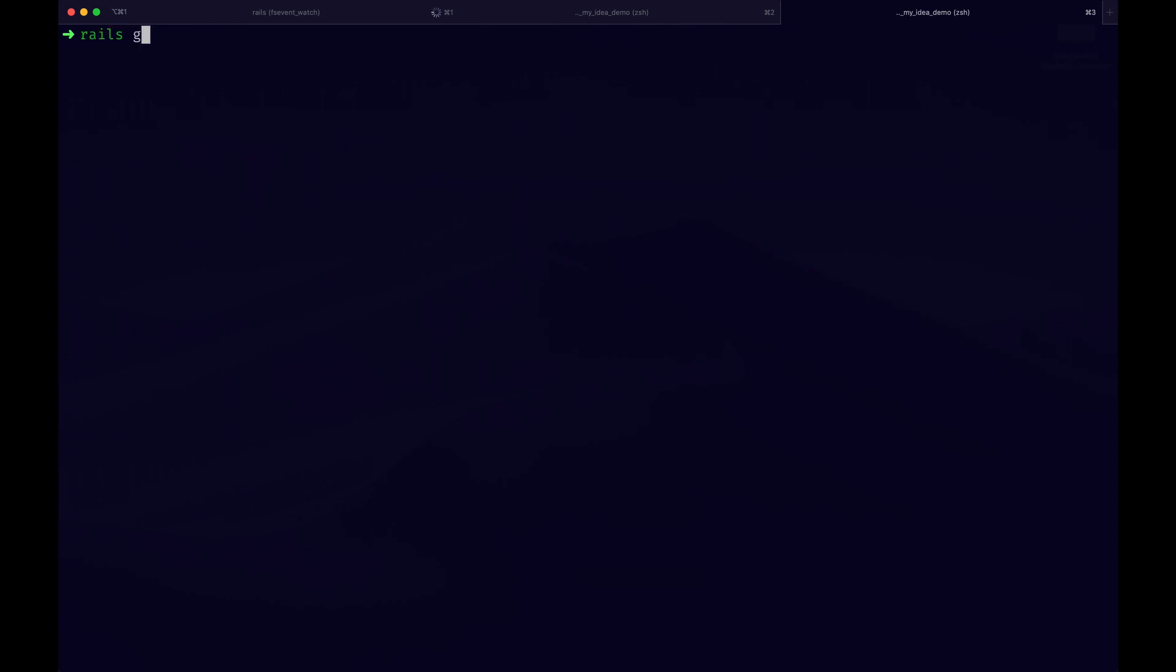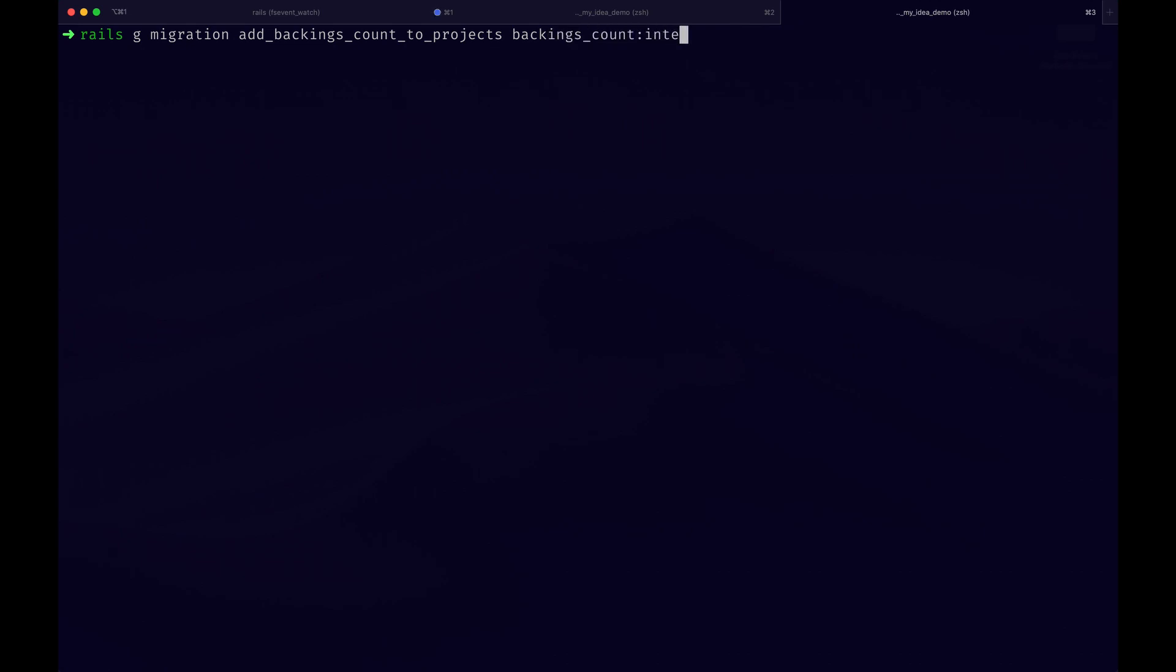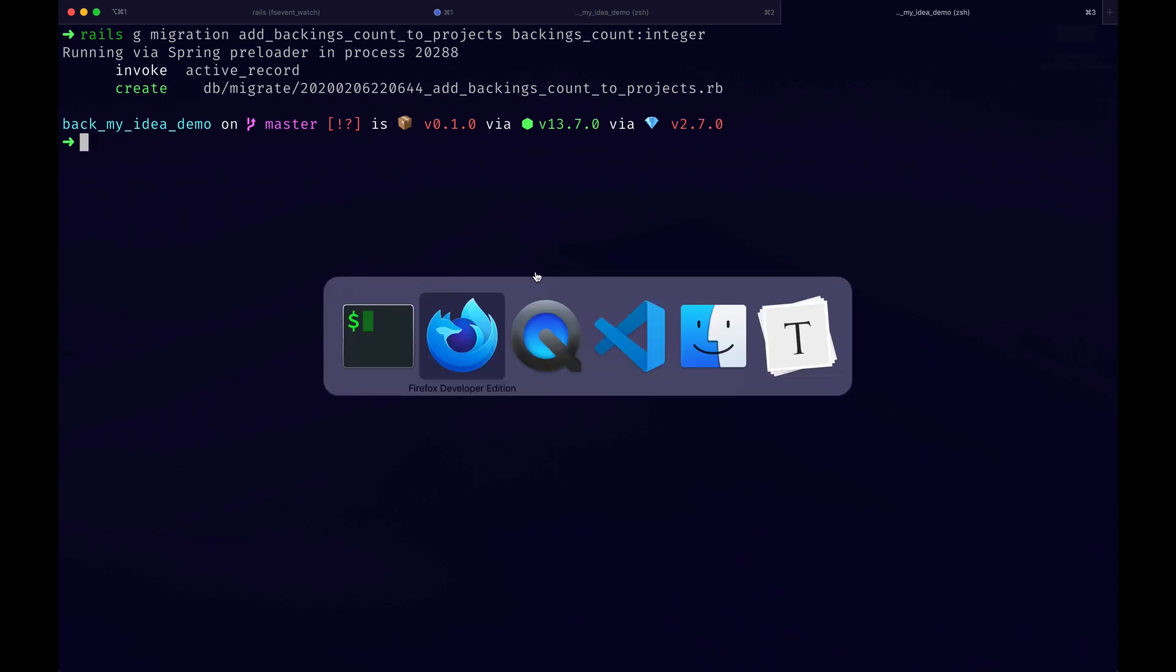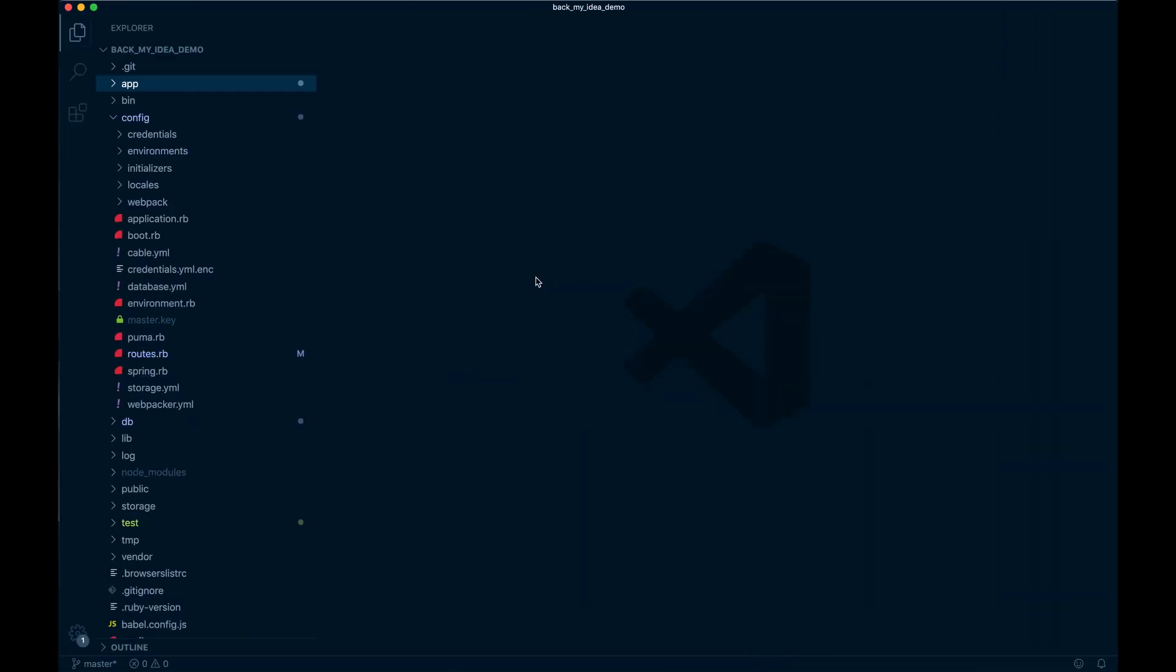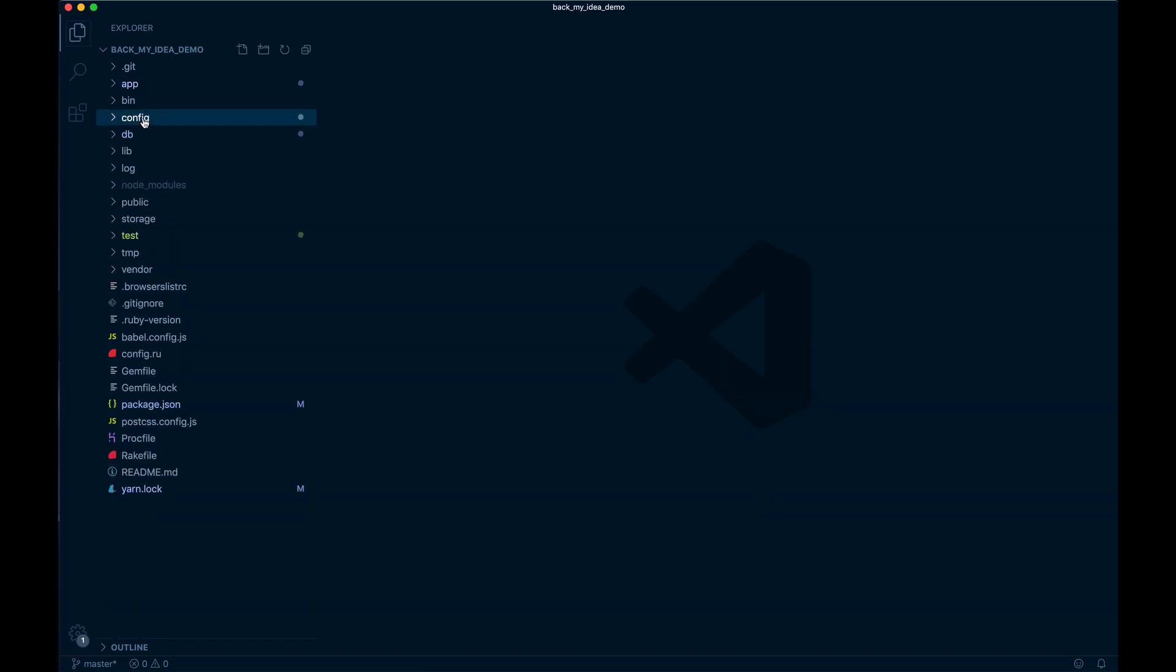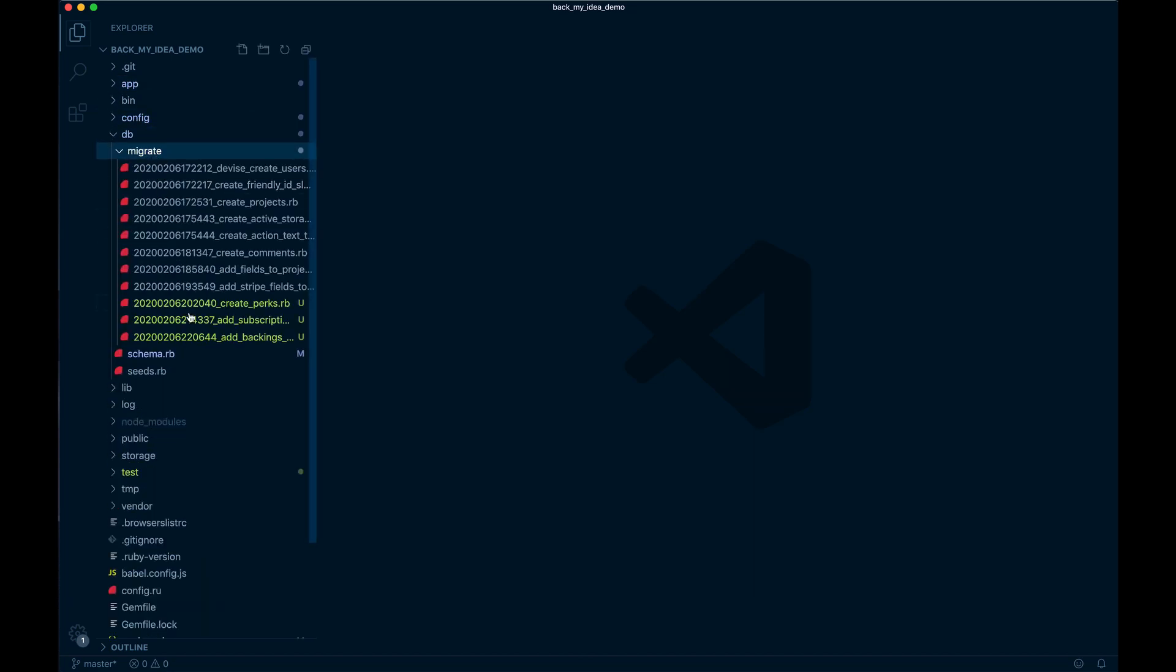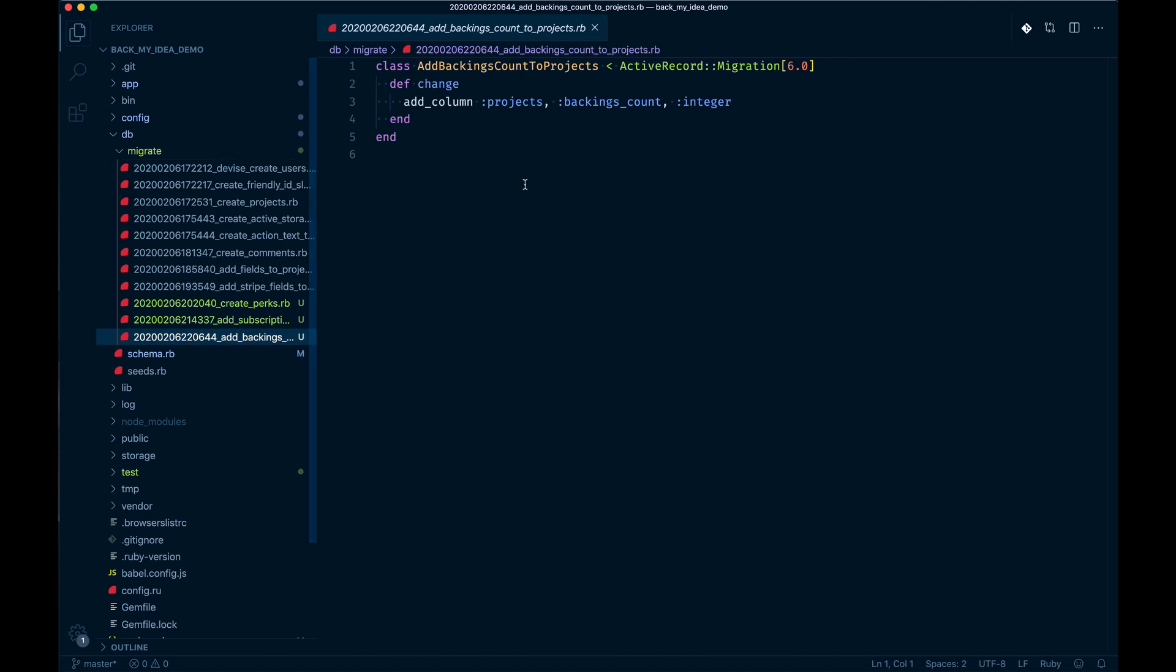Let's generate a migration first that's going to add that new backings count. I'm going to say add backings count to projects, and then it's going to be backings count integer. I'm going to open that one up, we need a default of zero there.